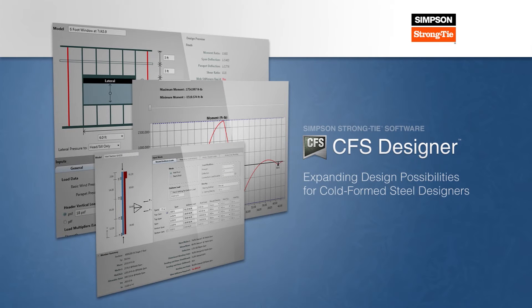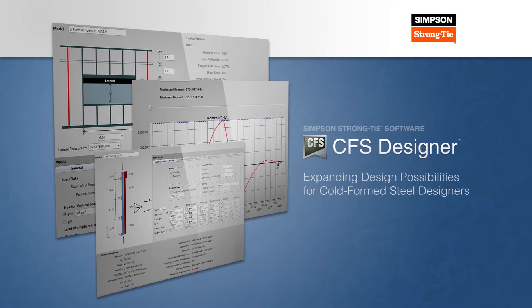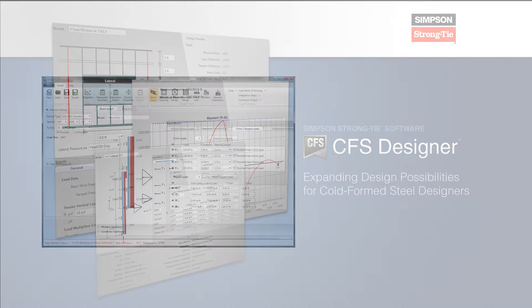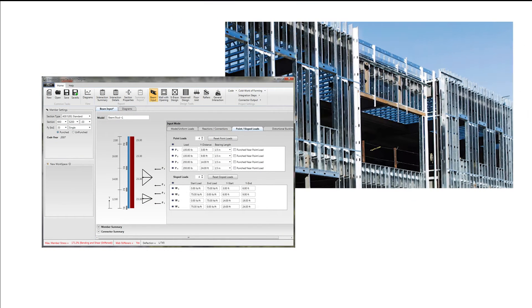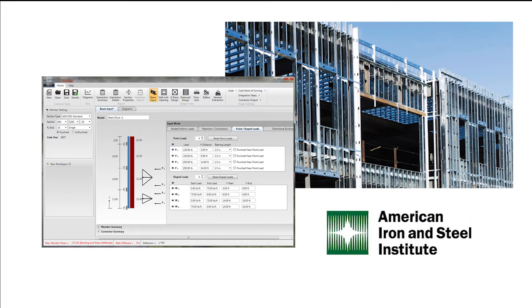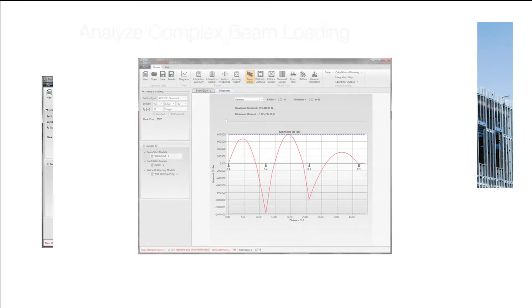Simpson Strongtie CFS Designer expands design possibilities for cold-formed steel designers. This new software program provides the ability to design CFS beam column members according to AISI specifications.